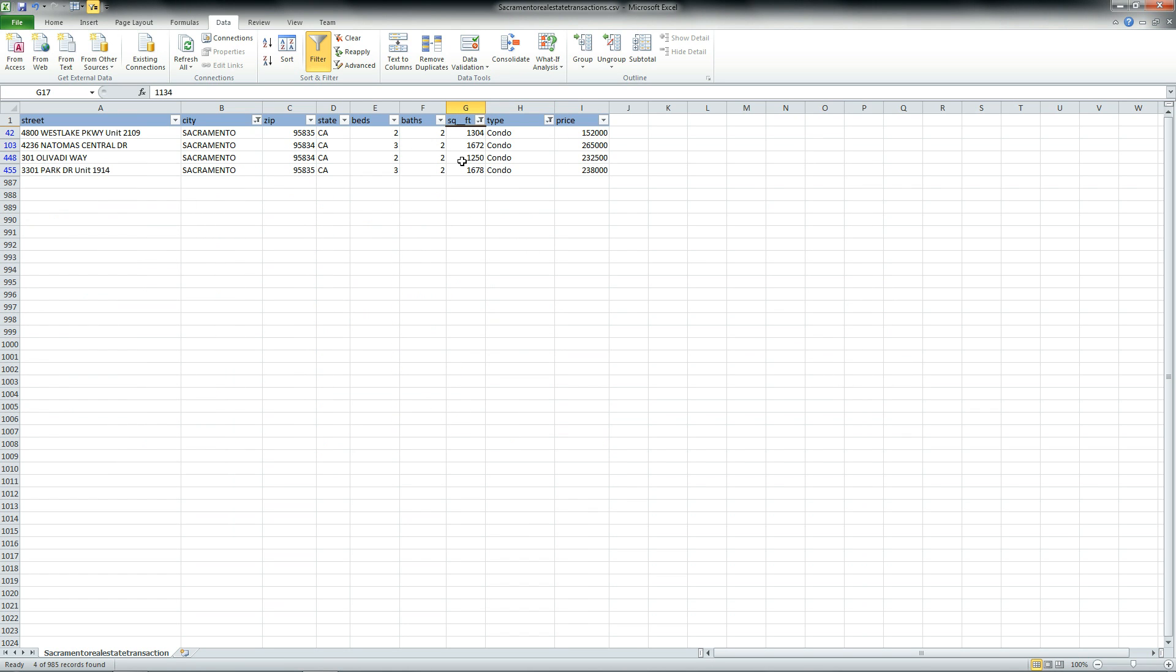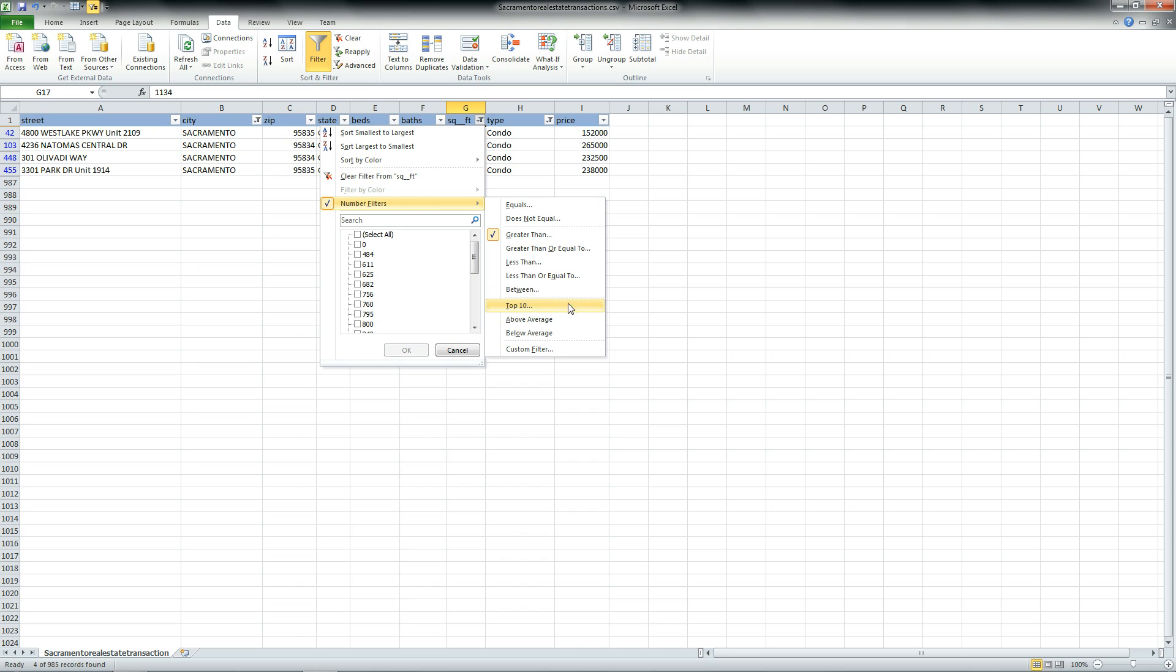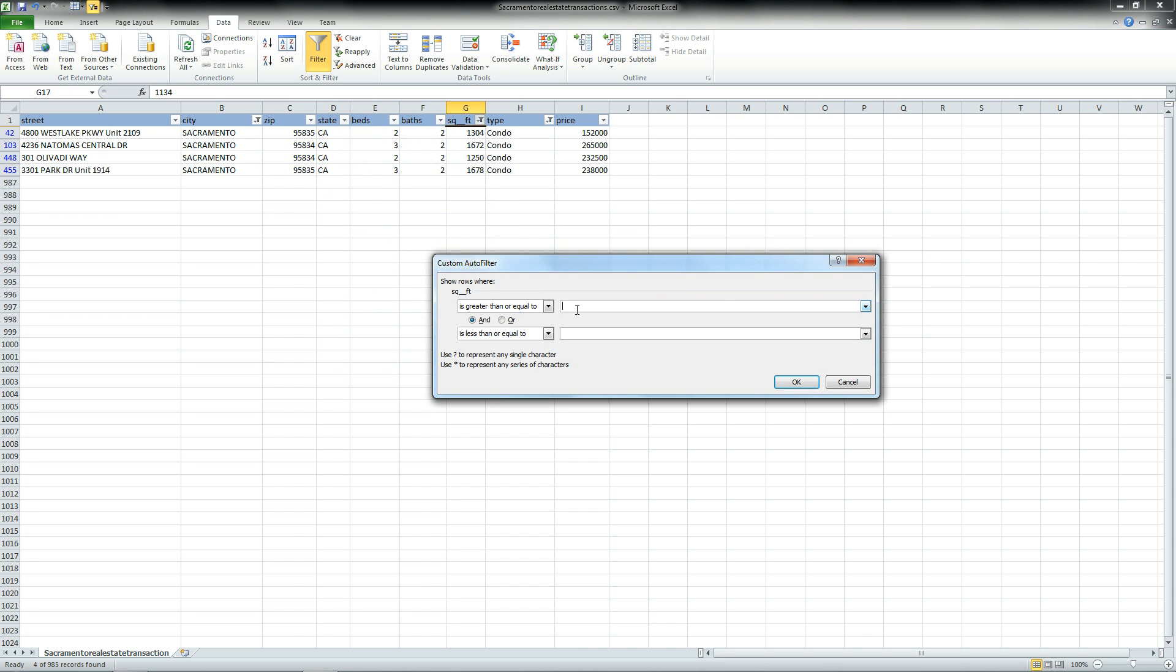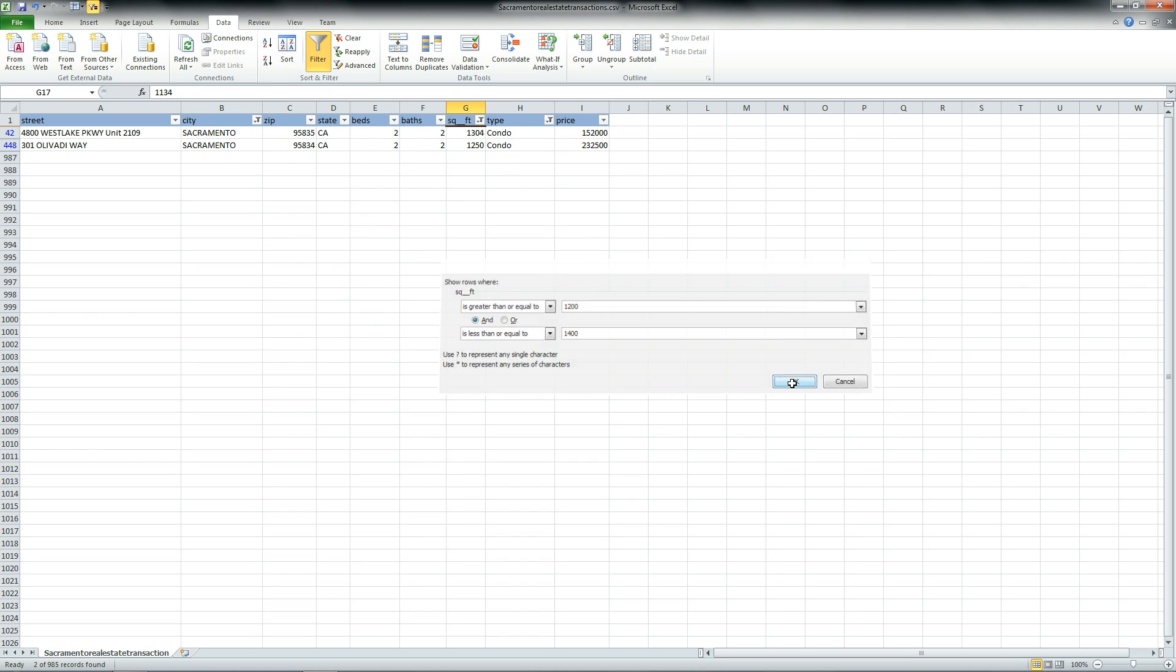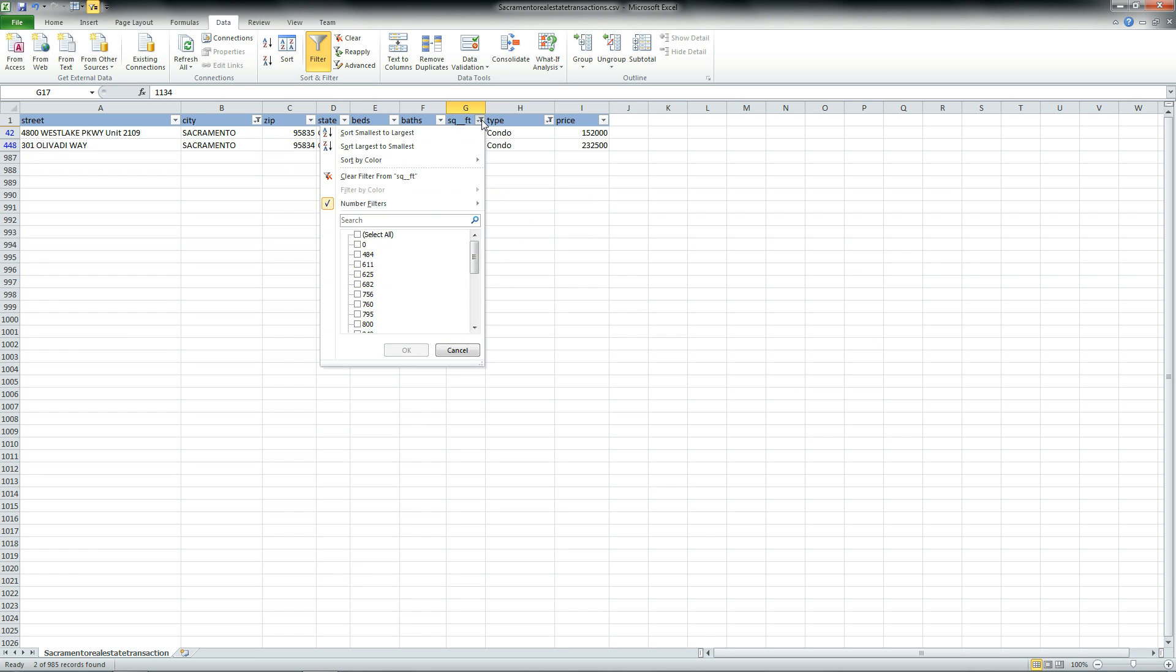You can go one step further and say, show me everything between 1,200 and 1,400. And just enter the range between 1,200 and 1,400. And it will show you just these particular listings. They happen to be a two-bedroom, two-bath condo in Sacramento, California.